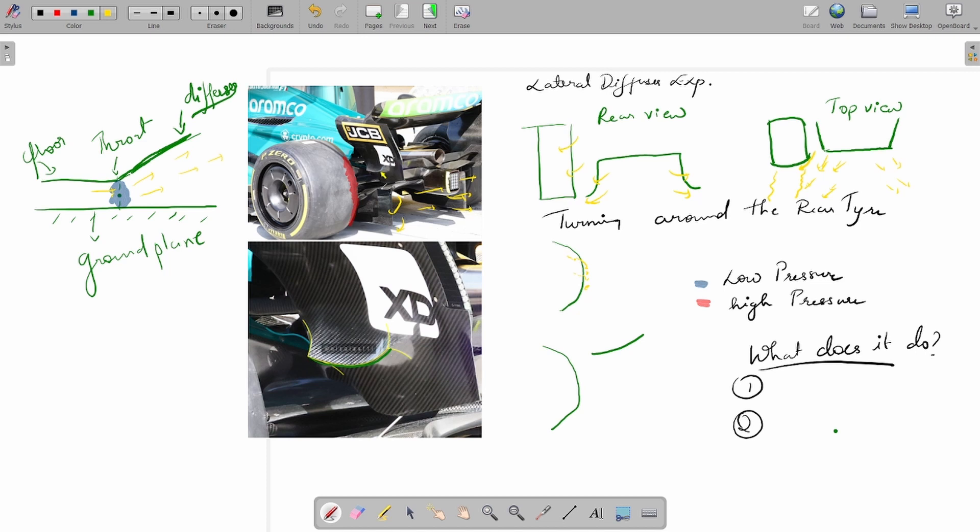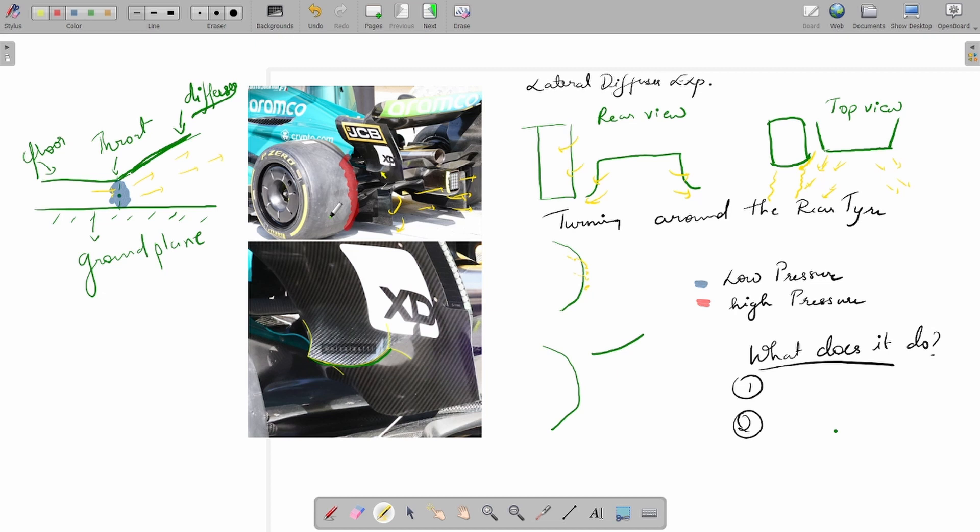Now let's understand how the winglet itself would encourage increased attachment around the sidewall or the rear face of the tire. Normally, the flow would start detaching on the rear sidewall tire quite easily because the flow has to navigate a sharp turn, and that introduces an adverse pressure gradient which separates the flow easily.